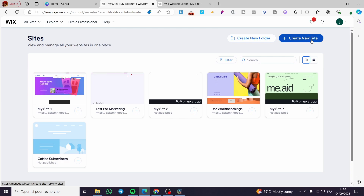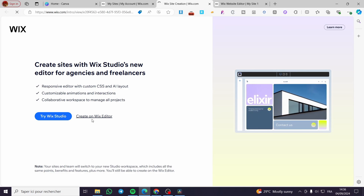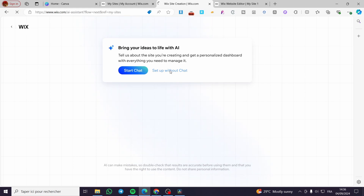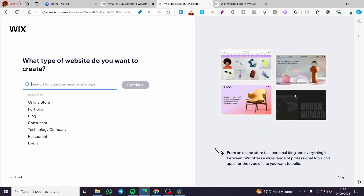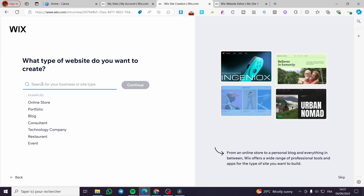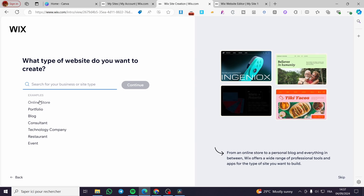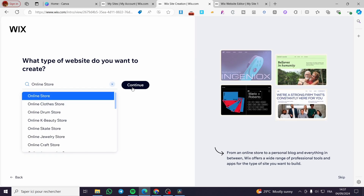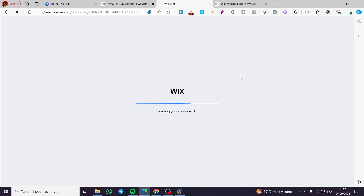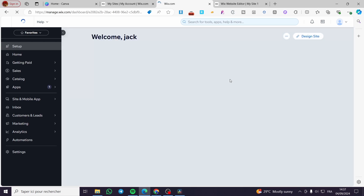Once you've exported everything, go back to the sites dashboard and click on 'Create New Website.' From here, we'll use the standard Wix editor. We have the option to use AI to help us, but I'm going to proceed without it. You can type the type of website you want — I'm going to select 'Online Stores' and say it sells everything.